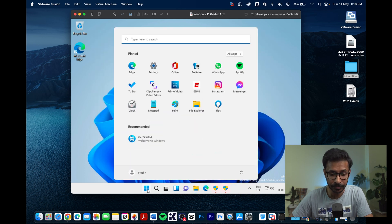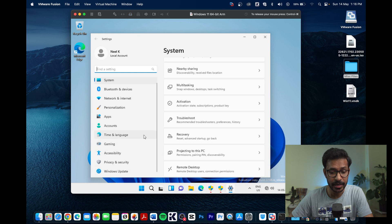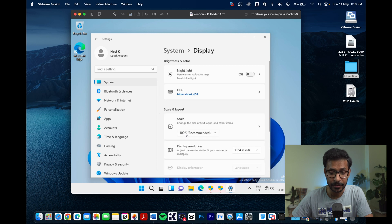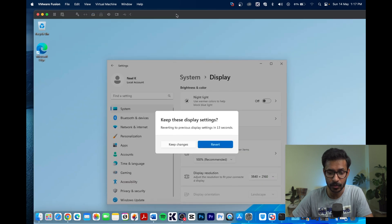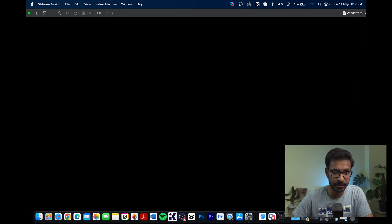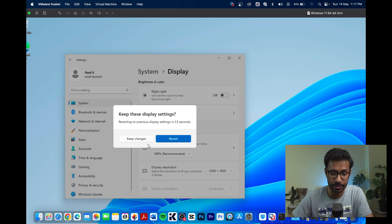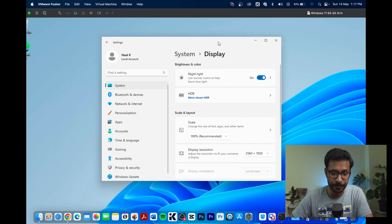After installing VMware Tools, go back to the Windows Start menu and you will see all the previously grayed-out icons are restored. You can now go to Display Settings — earlier it was 1024x768 — and change it to a higher resolution. Apply the new settings and keep them to preserve the higher quality display.